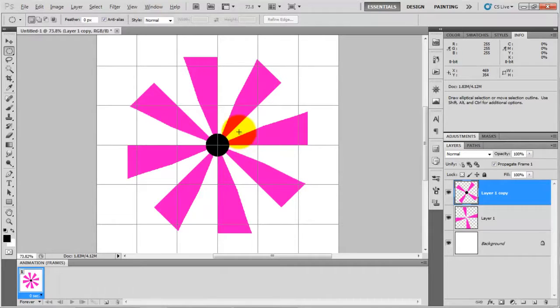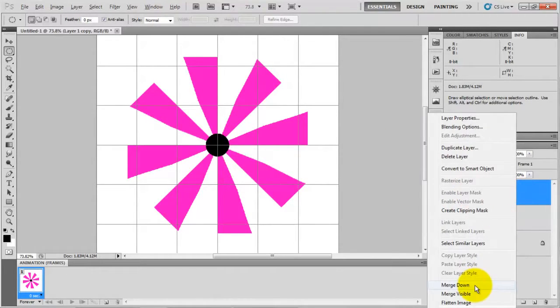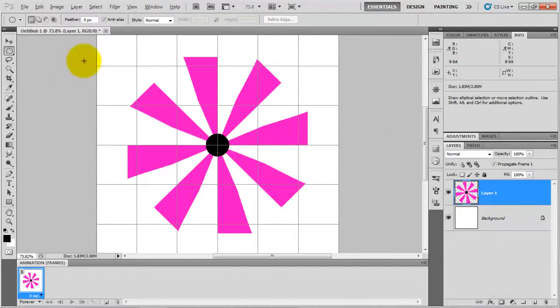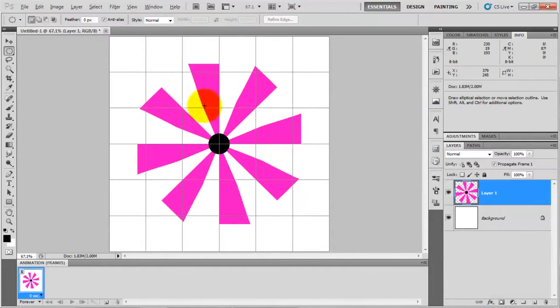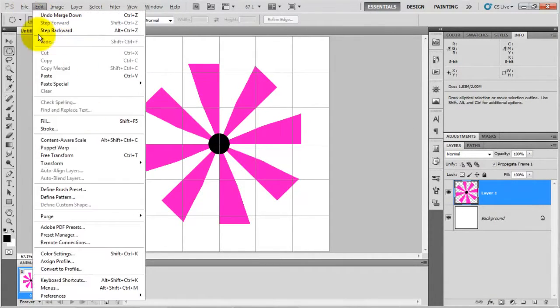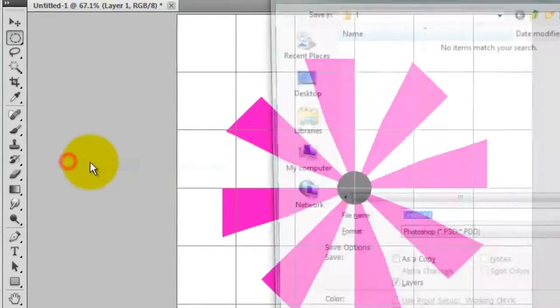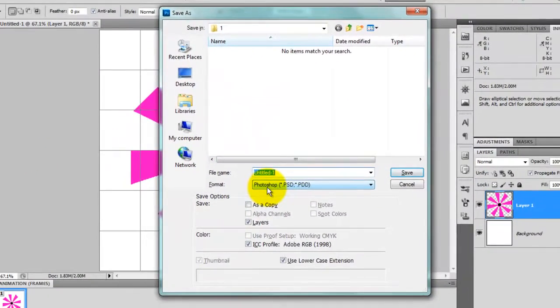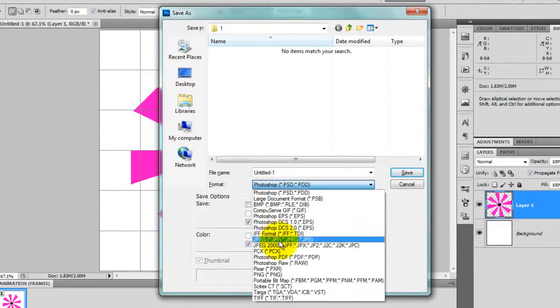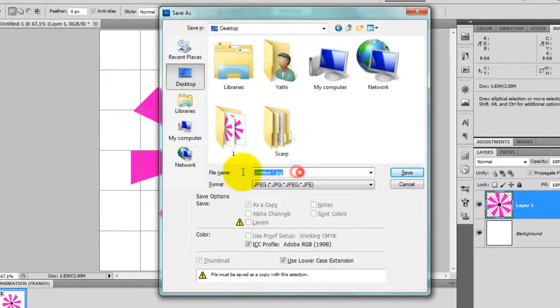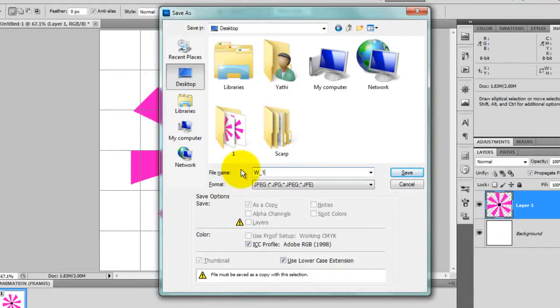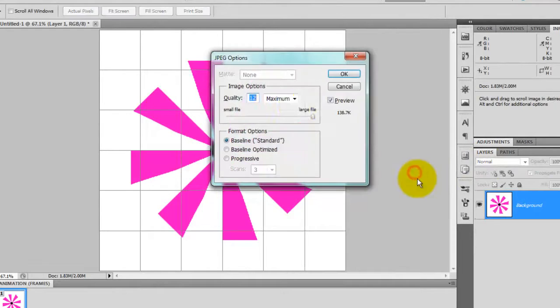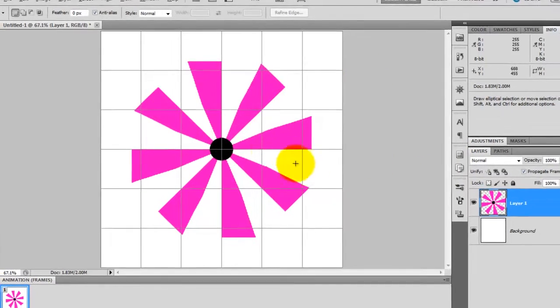So first of all, save this image. Go to file, save as JPEG format in desktop. Name it w1 and click save.